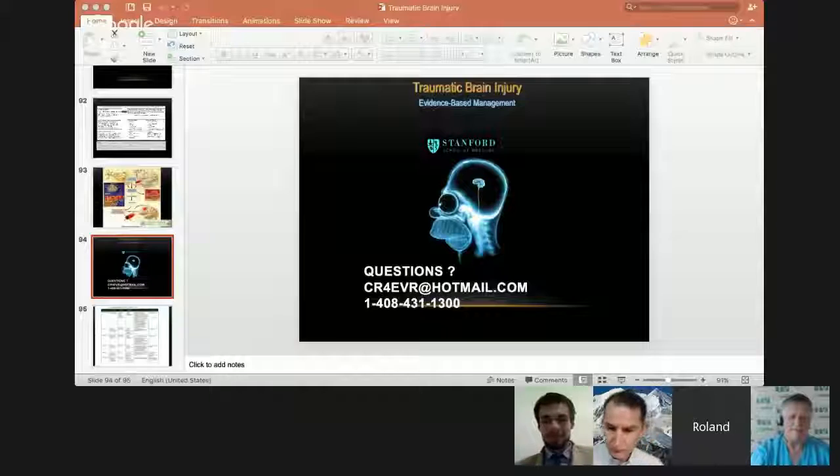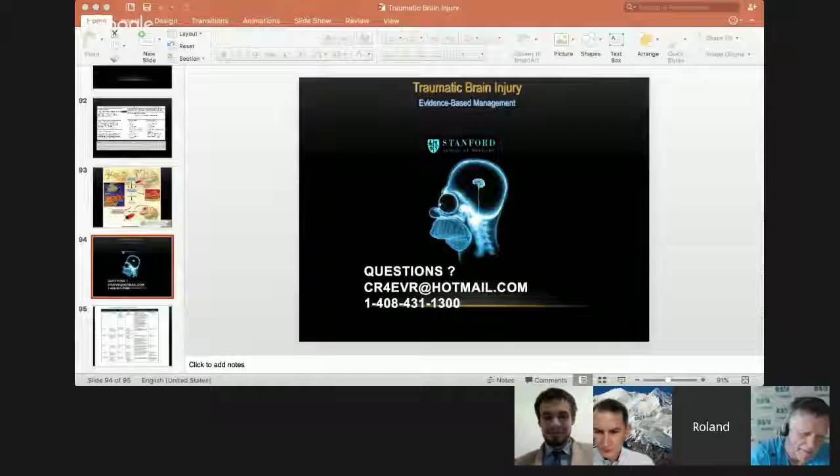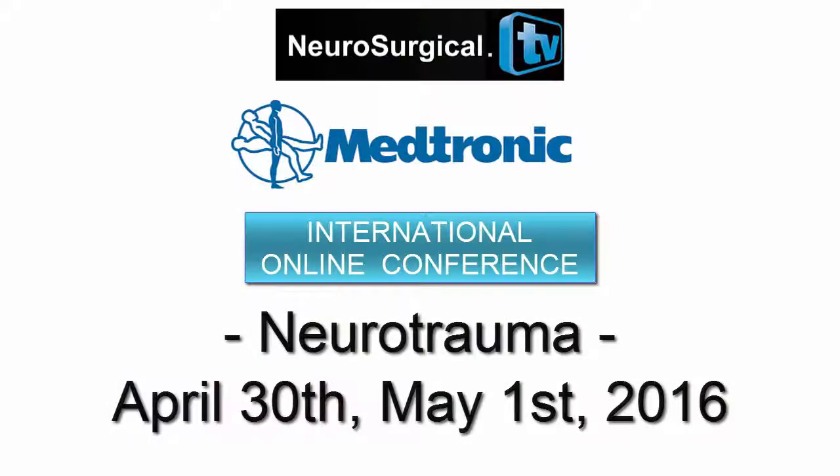Okay Roland, I'd like to thank you for an excellent presentation. Thank you, thank you everyone. We look forward to having many more of these with you. Thank you and good night everybody, have a good weekend.